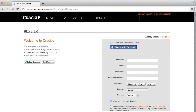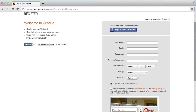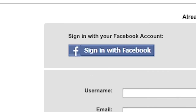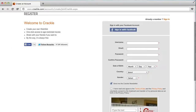If you aren't already registered, you'll see this pop-up window appear. You can sign up very easily using your existing Facebook account, or alternatively sign up manually by pressing the Register for Crackle button.